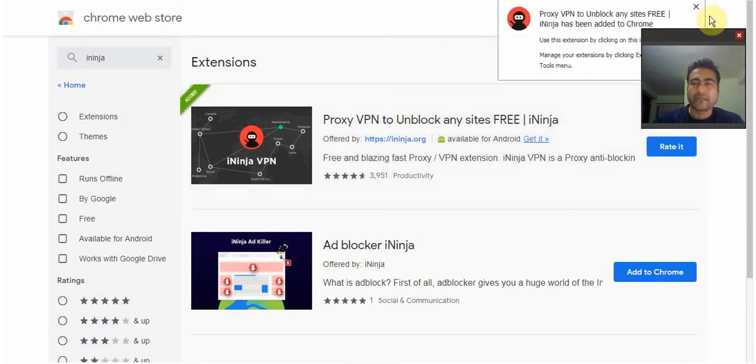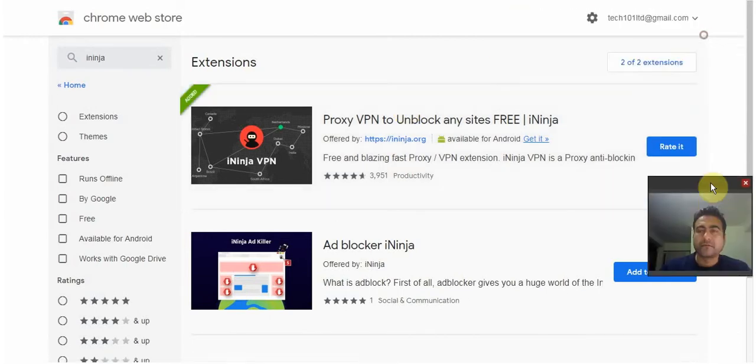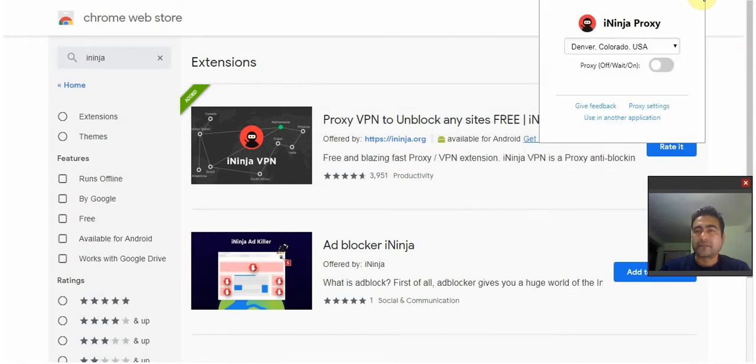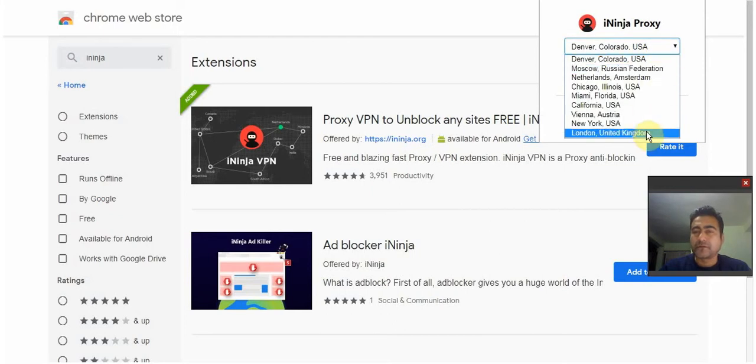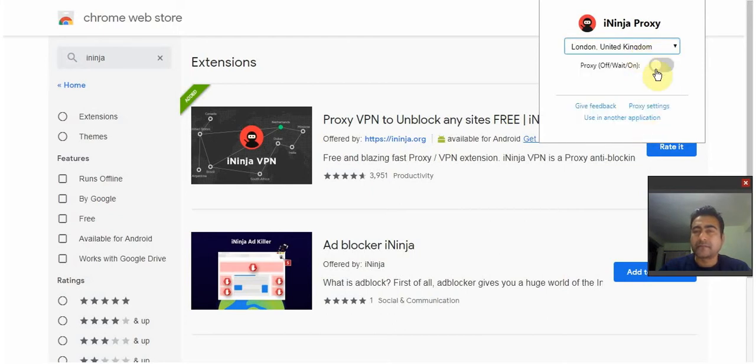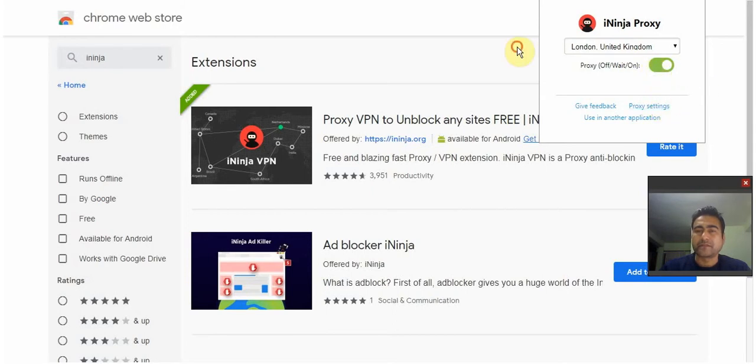Okay, wait for a few seconds. There we go. As you can see on the top right-hand side, click on this and you will see options. For me, I personally choose London, United Kingdom, and enable this option. There we go, that's done.